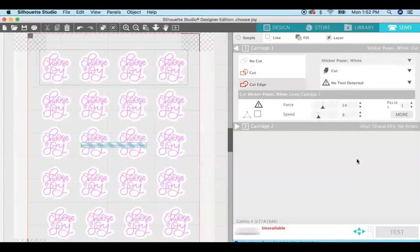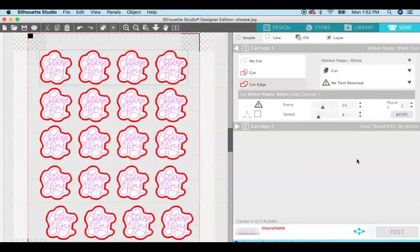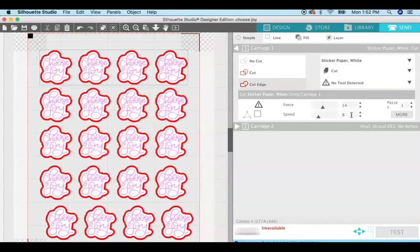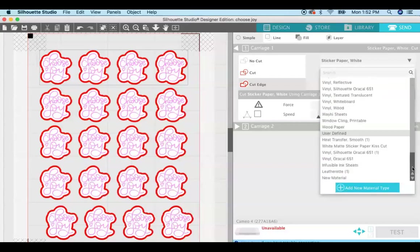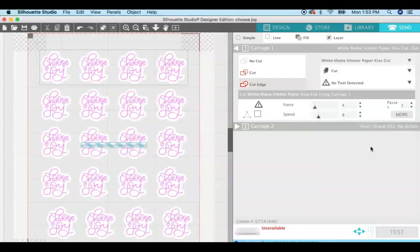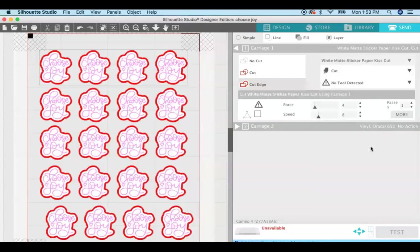And their default for white sticker paper is a force of 14 and a speed of eight. But I found that that force is a little bit too much and it was cutting almost all the way through the sticker paper, which isn't what I wanted. I wanted to get a kiss cut, so that is why I created a special cut setting for my white matte sticker paper with a force of four.